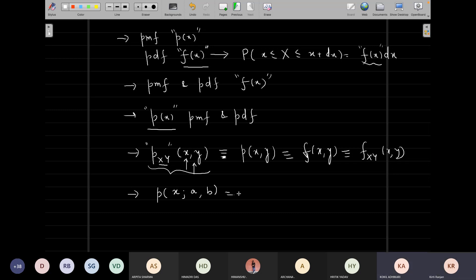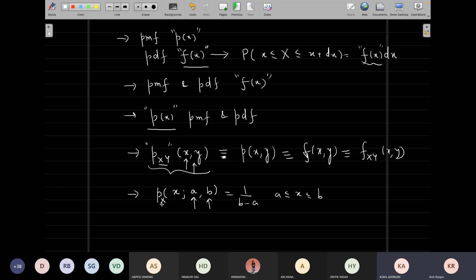For the uniform PDF written as p(x; A, B), where A and B are endpoints: this tells us there exists only one random variable in this distribution, and A and B are the parameters of the distribution. It is just an explicit way of writing which quantity is the random variable. Unfortunately, probability and statistics is such a vast field — ranging from mathematics to statistics to economics and commerce — that there is no unified notation across books.